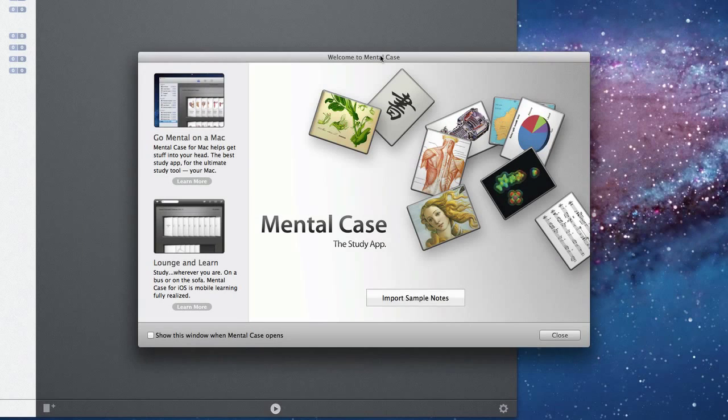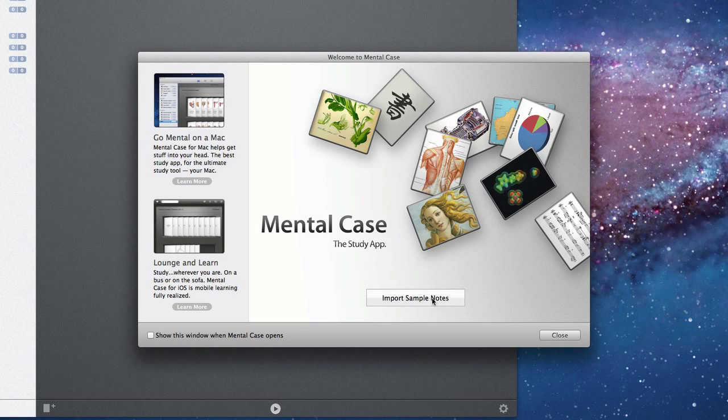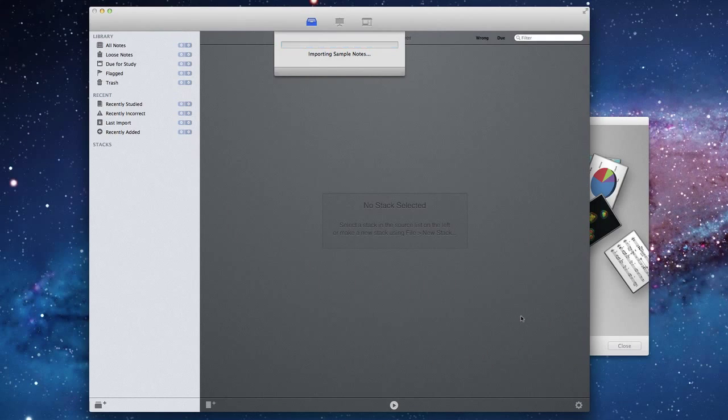When you first start Mental Case you should get this welcome screen and you can click this button here to import some sample notes.